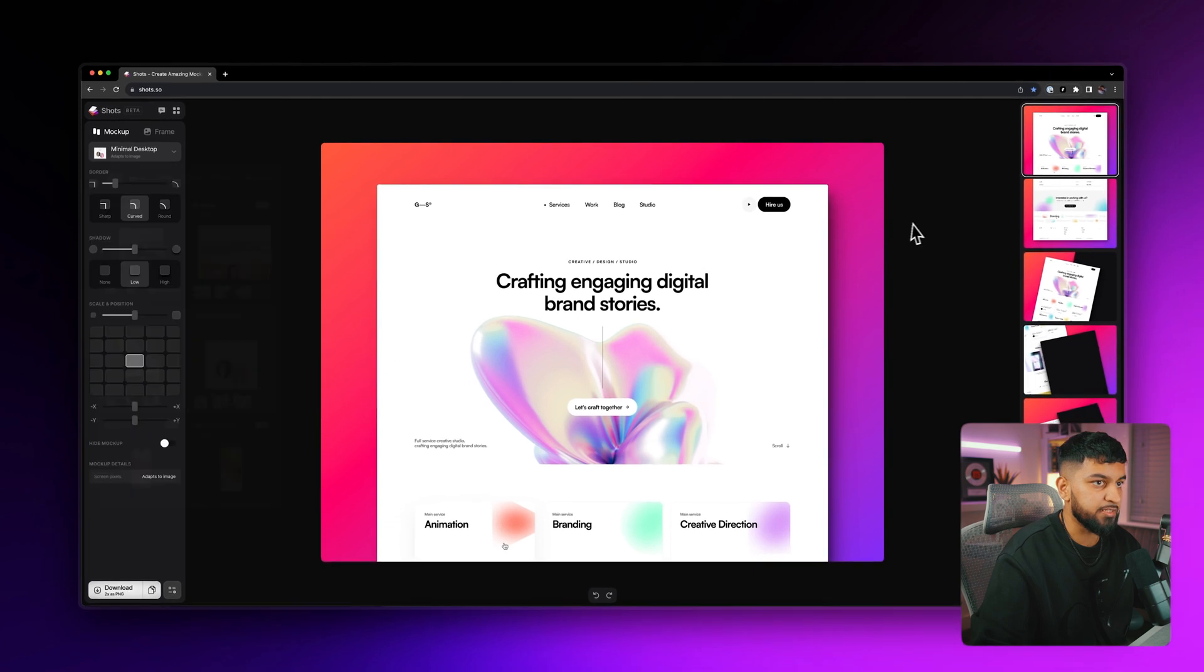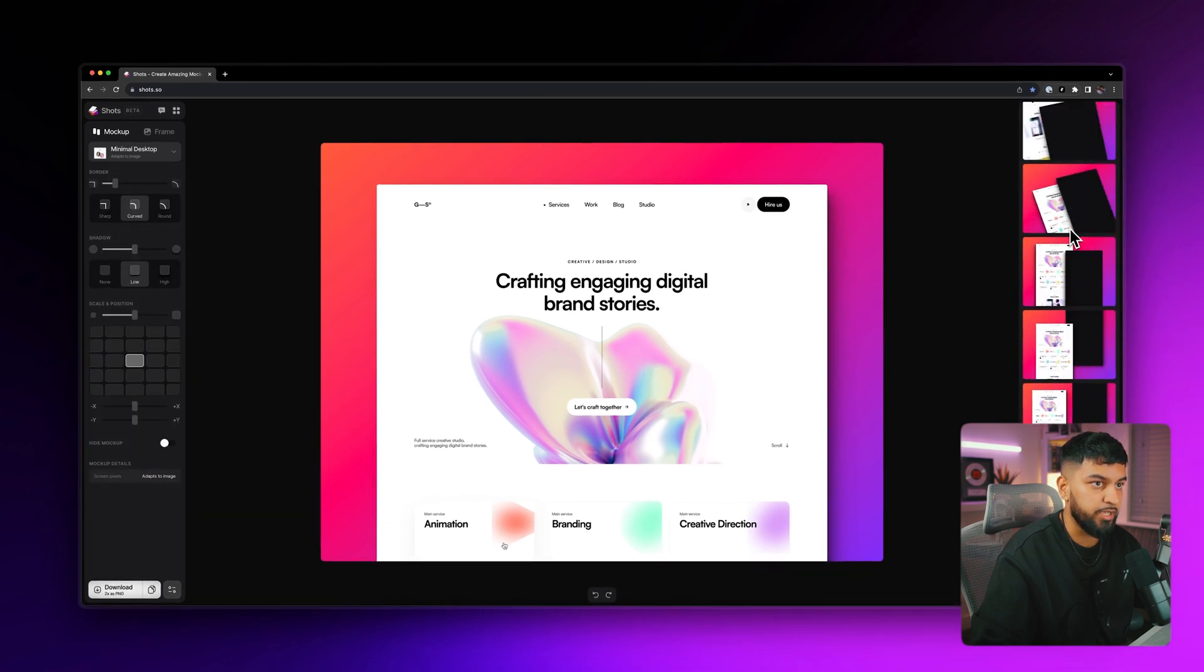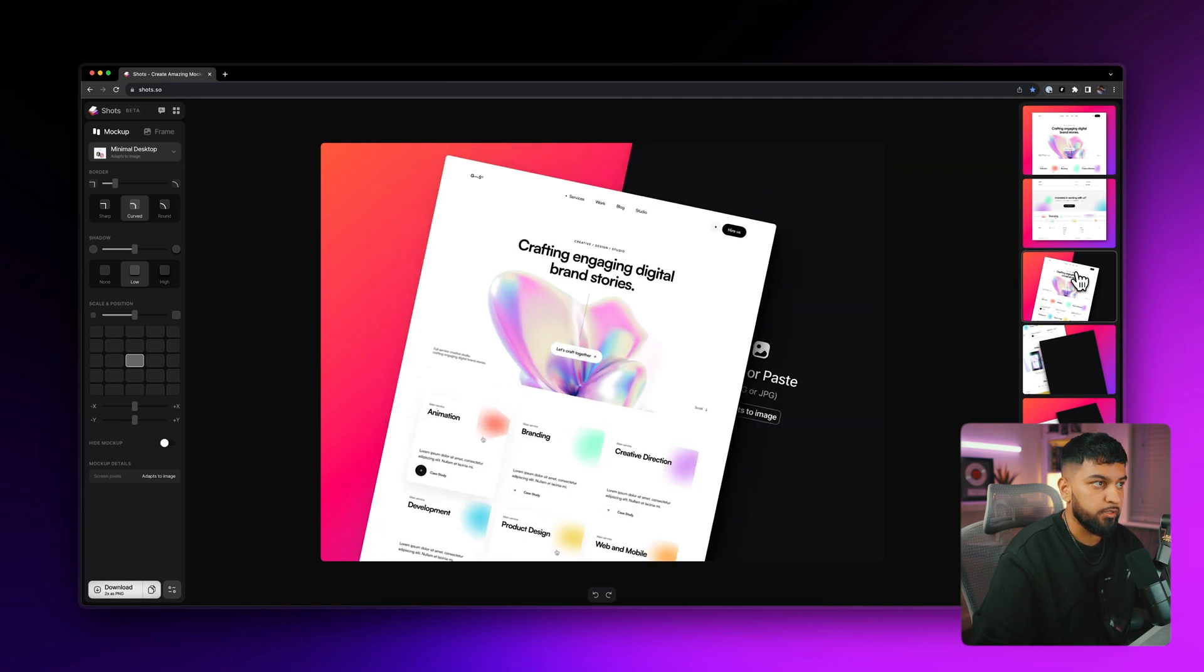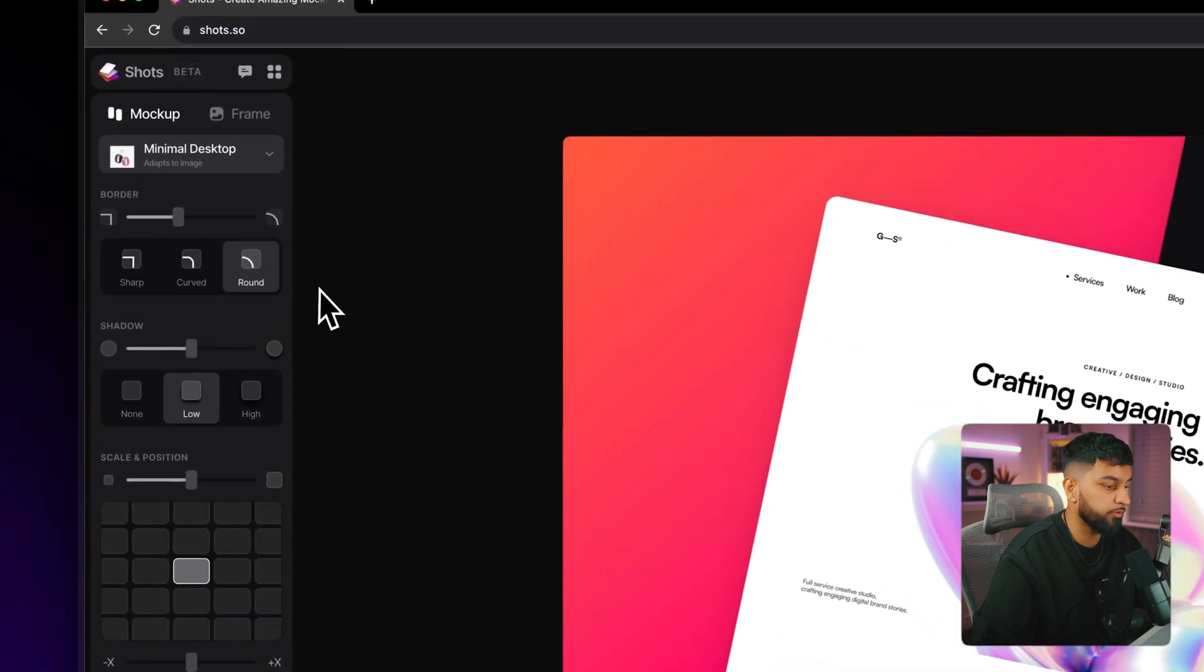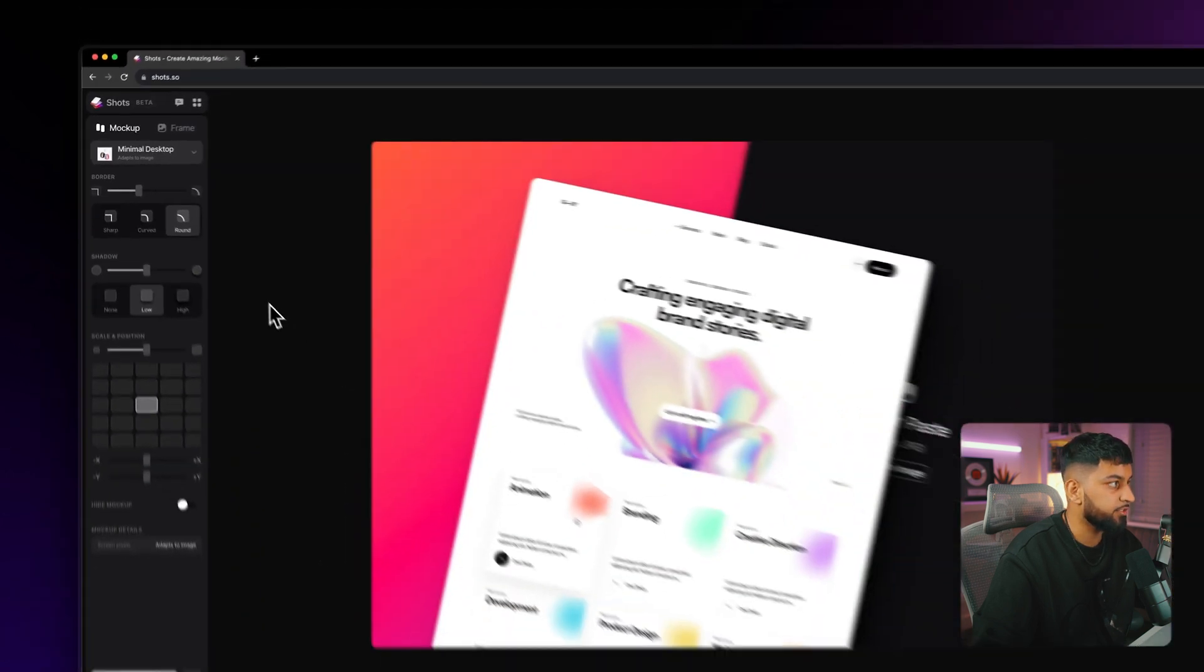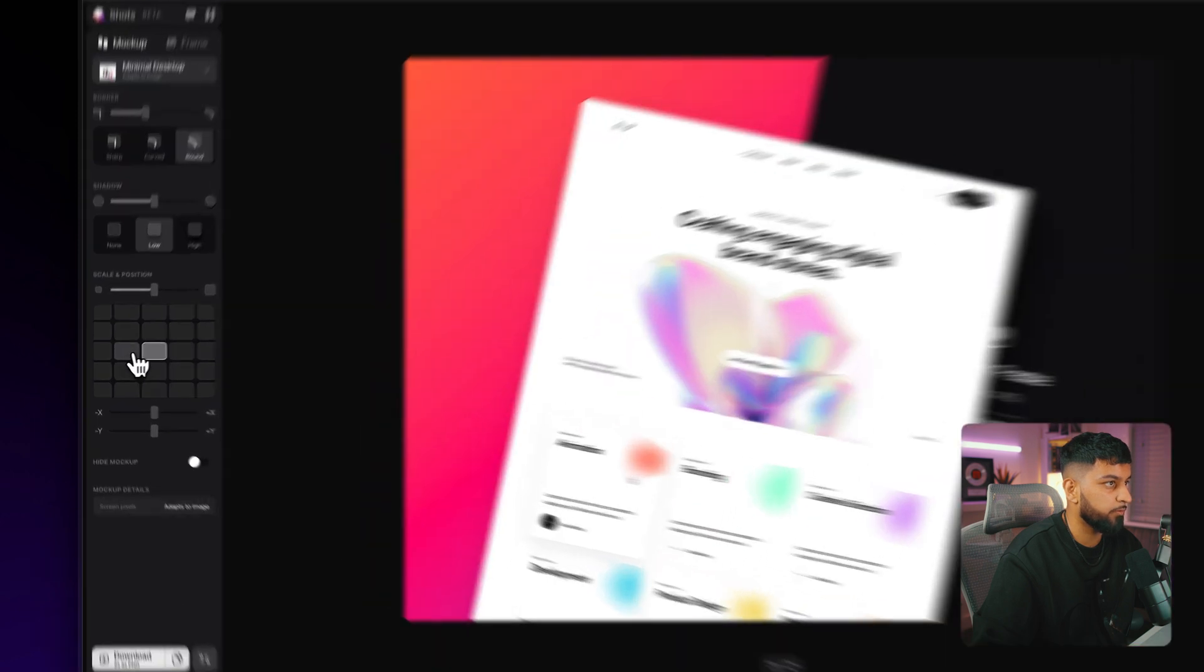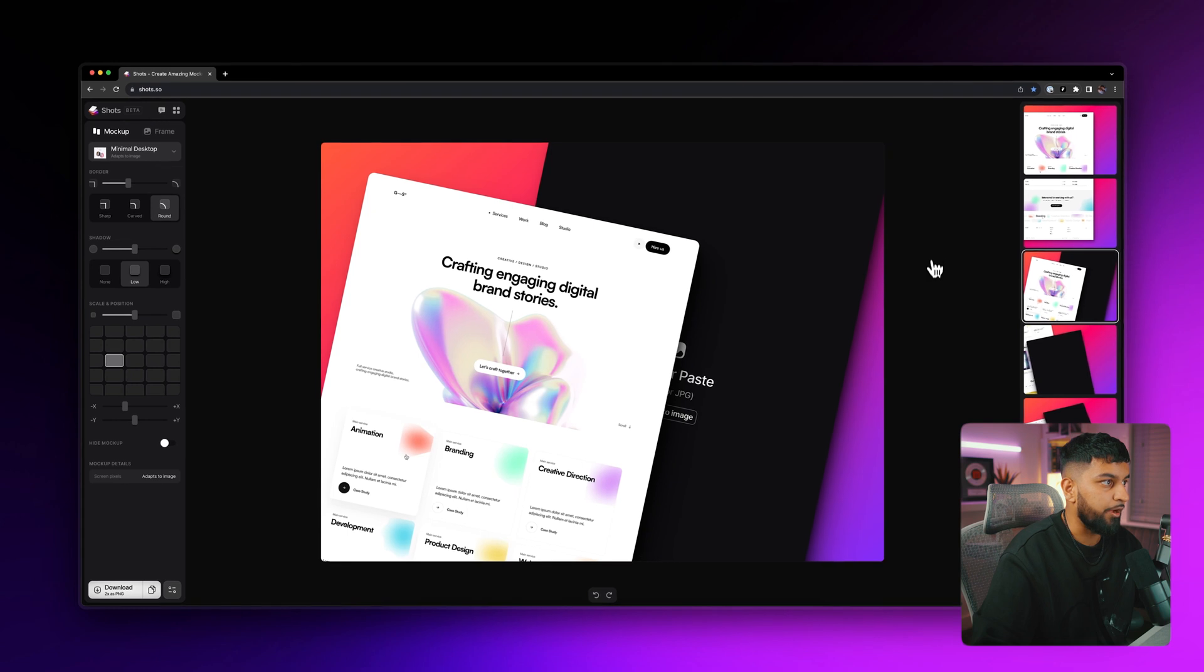And what that does is that gives us all these different various angles here that we can choose from on the right hand side. So let's go for this angle here and then let's change up the border a little bit. So let's make a little bit more round background and let's change the mockup positioning as well. So that is a little bit more in the middle.